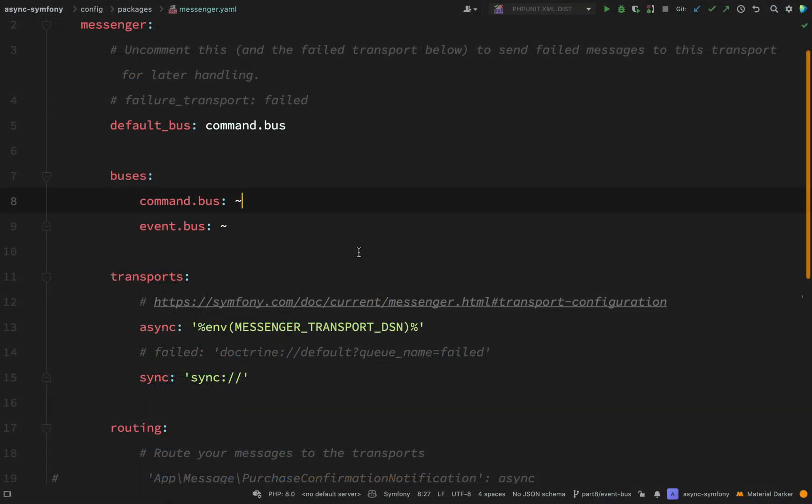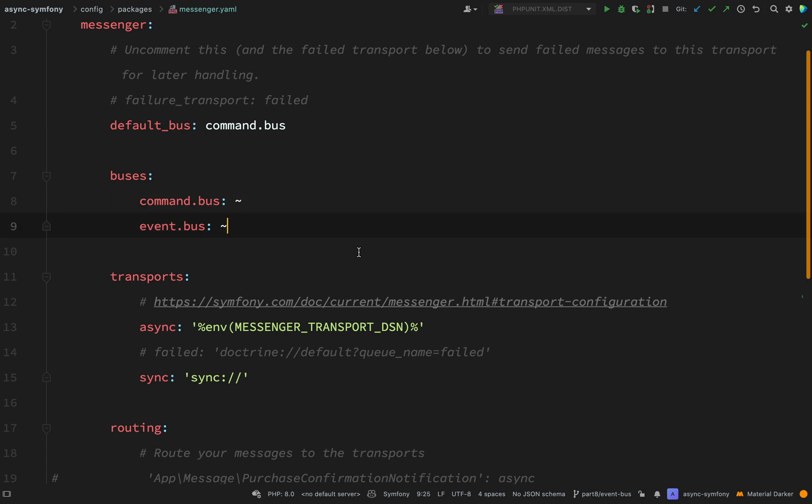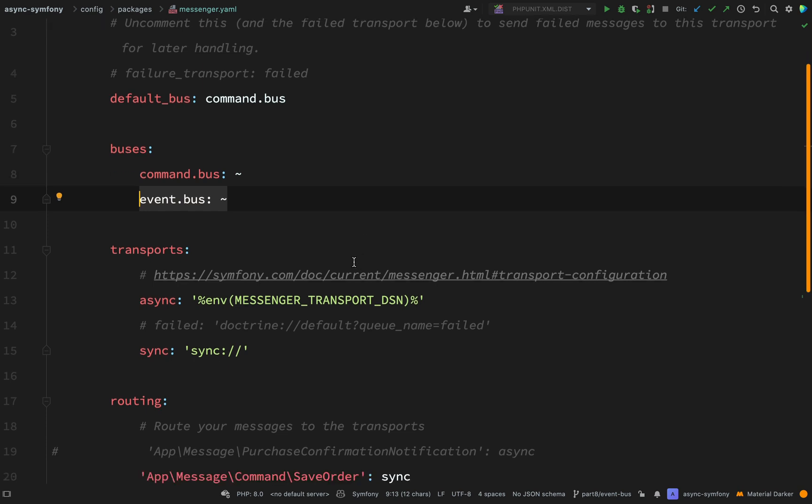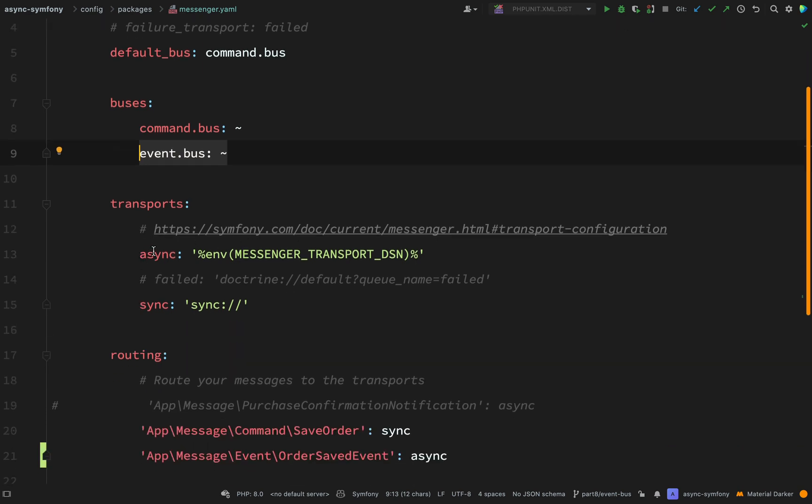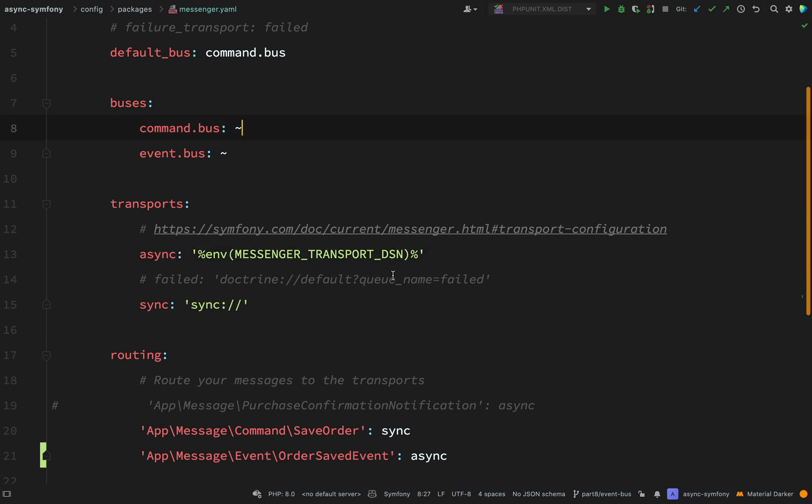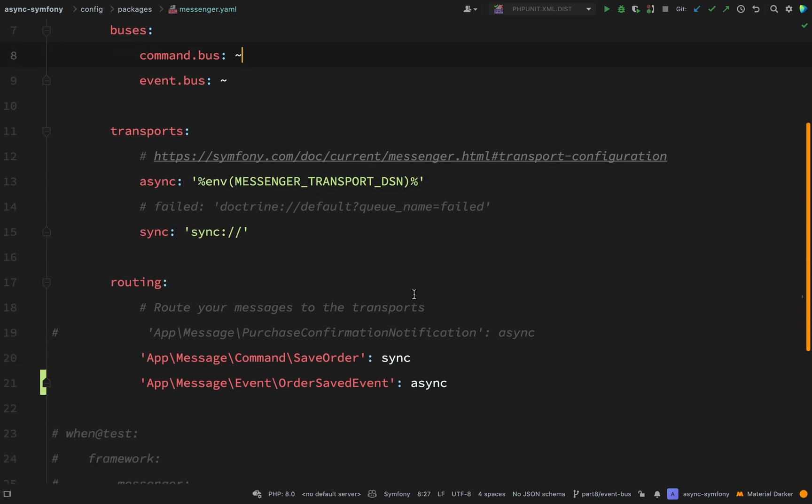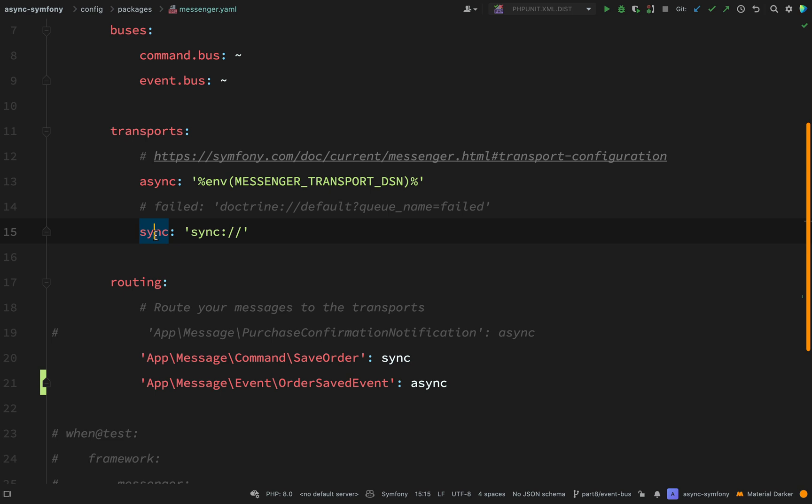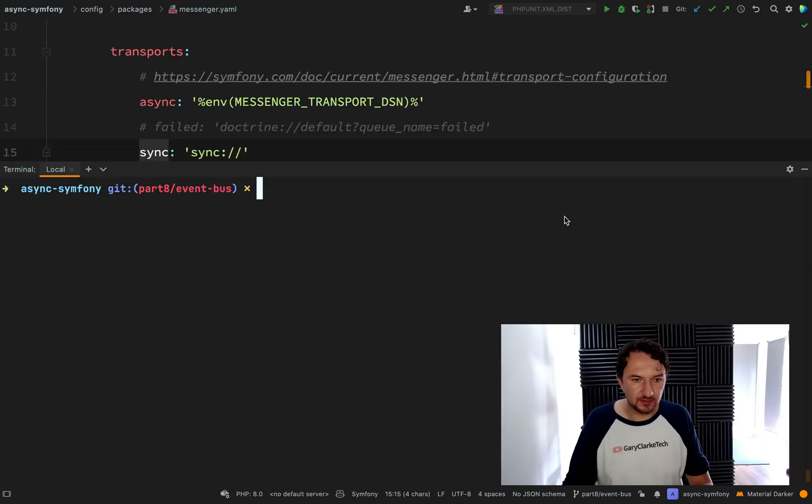And so that now really completes our refactoring. We've created a command bus. We've sent a command to that, save order command. And we've created an event bus. And we've created an event message for that, the order saved event, which we are handling on our asynchronous message queue. And our command, our save order, we decided that we were going to handle synchronously on our synchronous message queue.